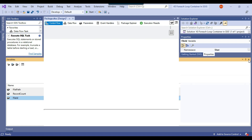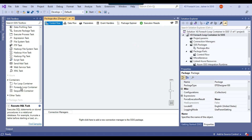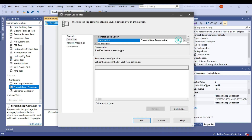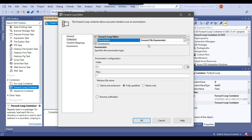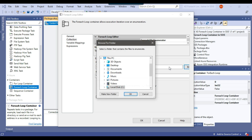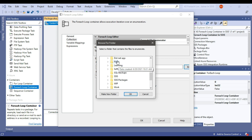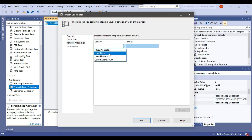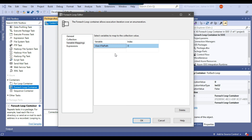Now let me go back to the control flow. The first thing I need to drag and drop is the foreach loop container, because we are going to loop through all the CSV files. I'll right-click and edit it. From the collection, I select the foreach file enumerator, browse to the dfiles folder, set the filter to *.csv, and under variable mapping I select the file_path SSIS variable. For each iteration, the current file path will be assigned to the file_path variable.